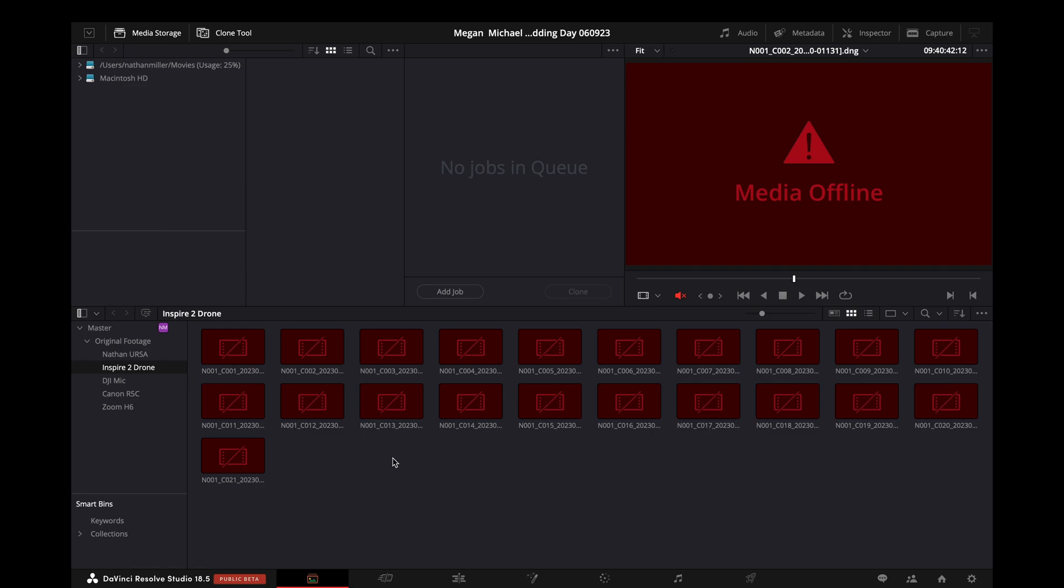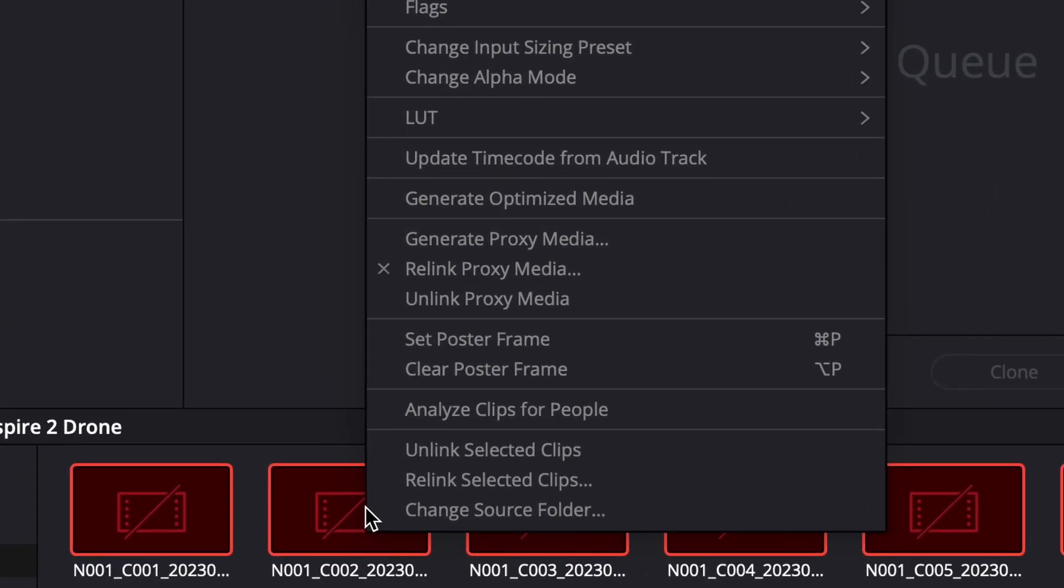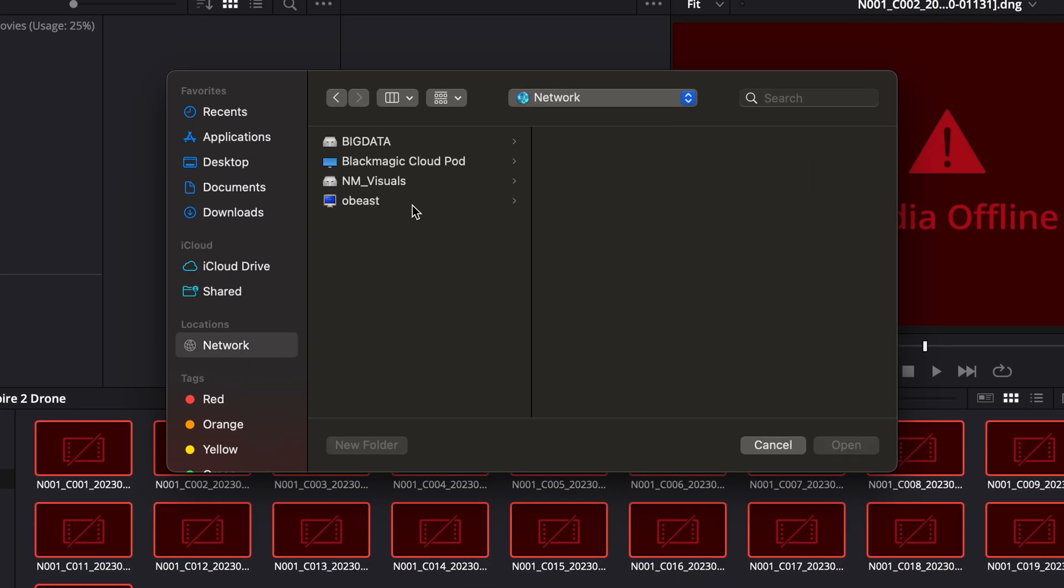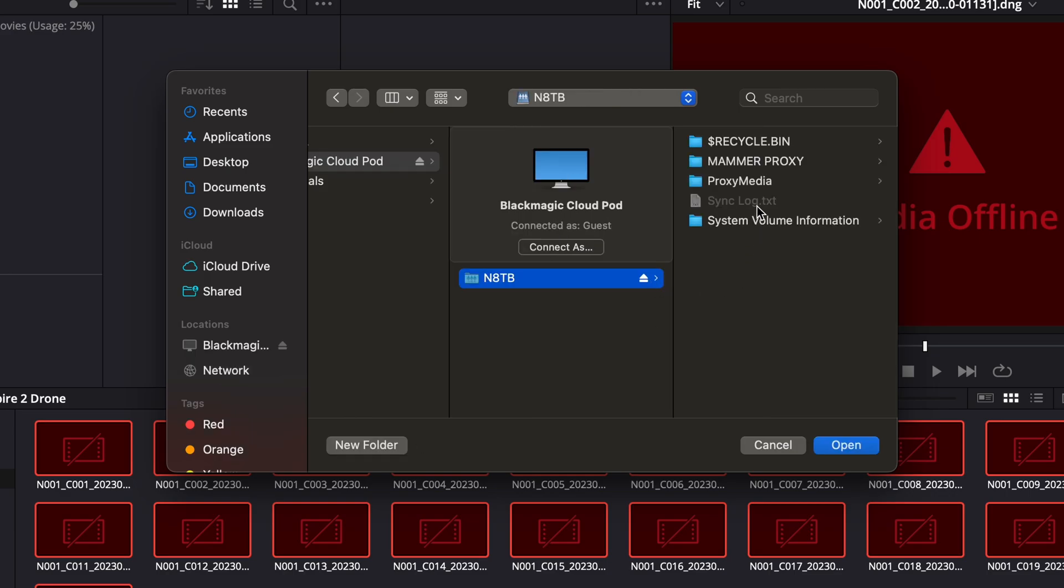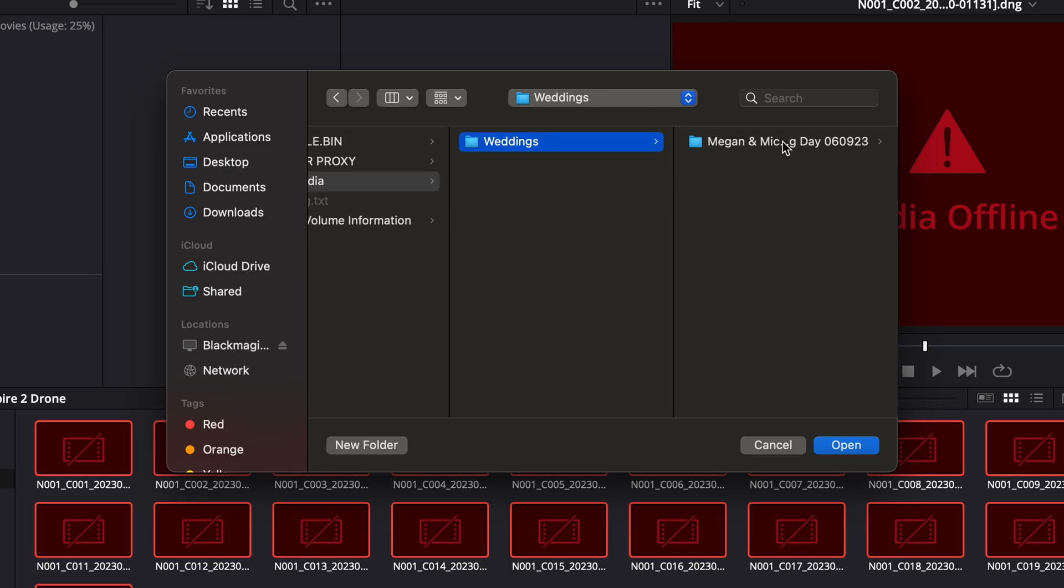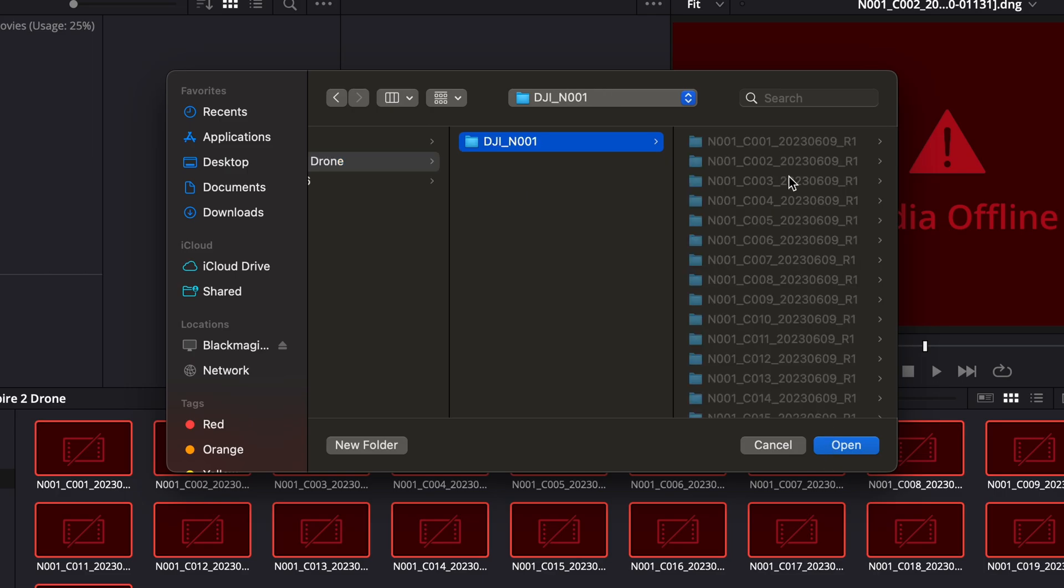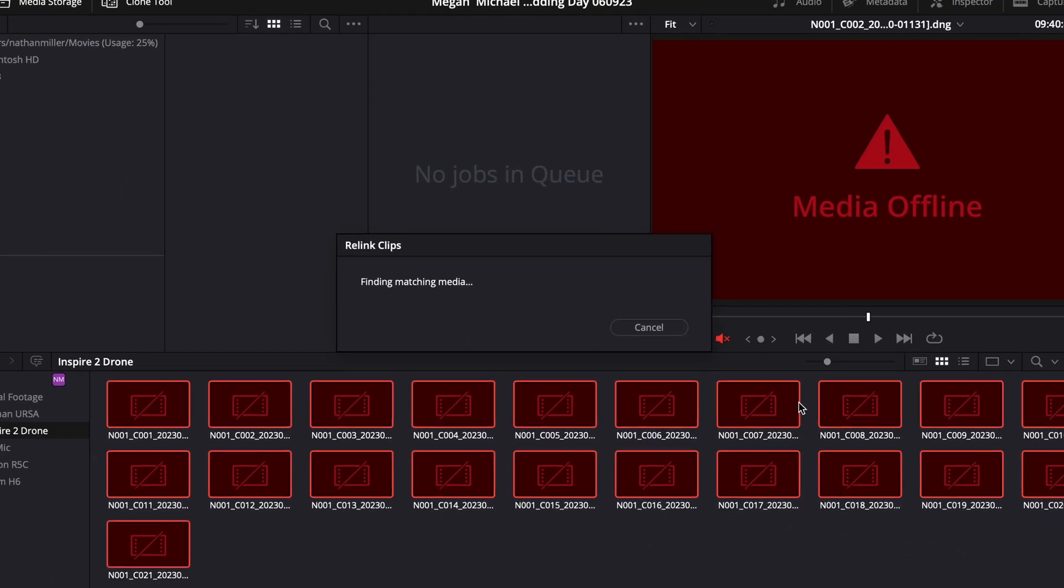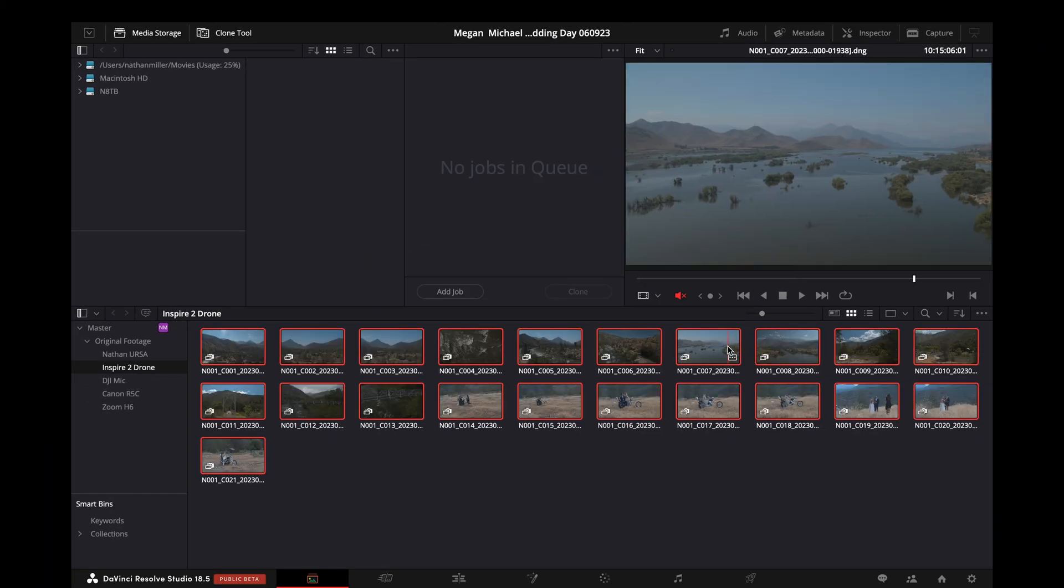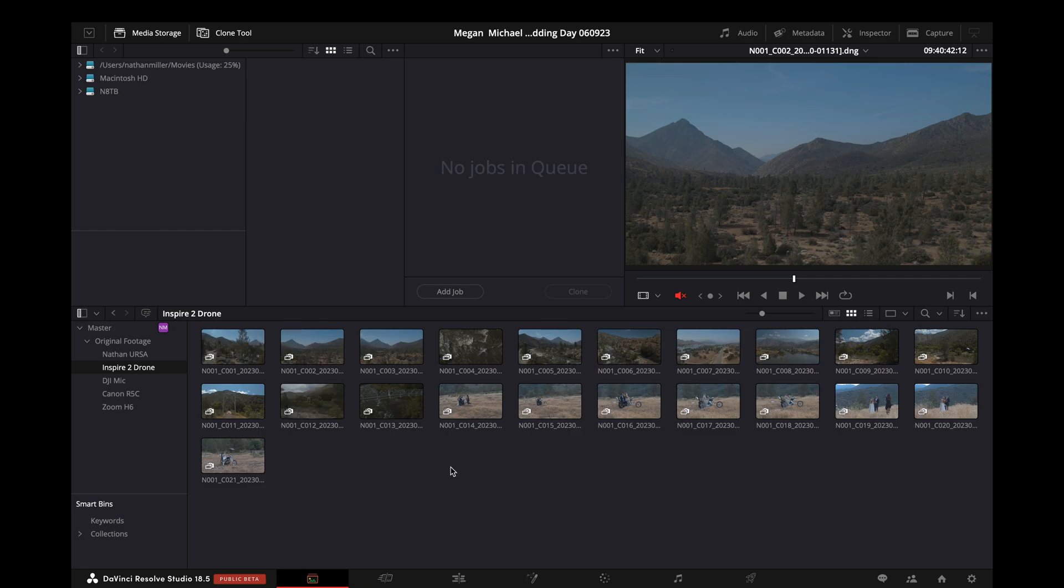So I'm going to select all with Command-A, relink proxy media, and go through my network, get the CloudPod. You see, it's the same directory I had on the Windows machine. Inspire 2. And there it is. Look at that.